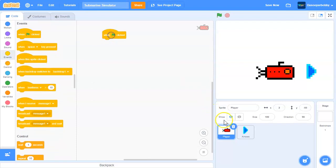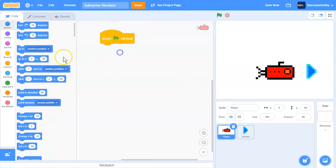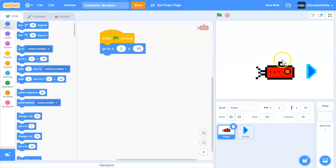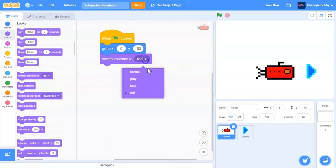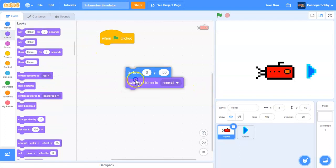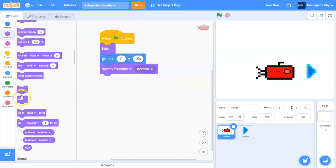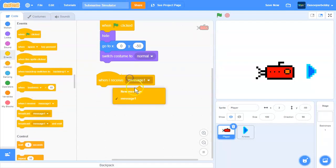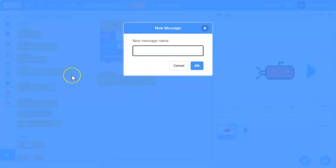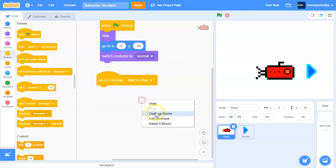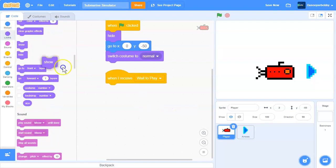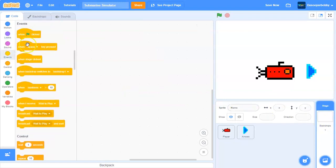Drag the arrow button over here and drag the player over here. When the green flag is clicked, go to X: 0, Y: -50 and switch costume to 'normal'. Actually, we want to hide. Then add 'when I receive' — this message will be for when we die and want to play the game over again, so we need to make a broadcast.